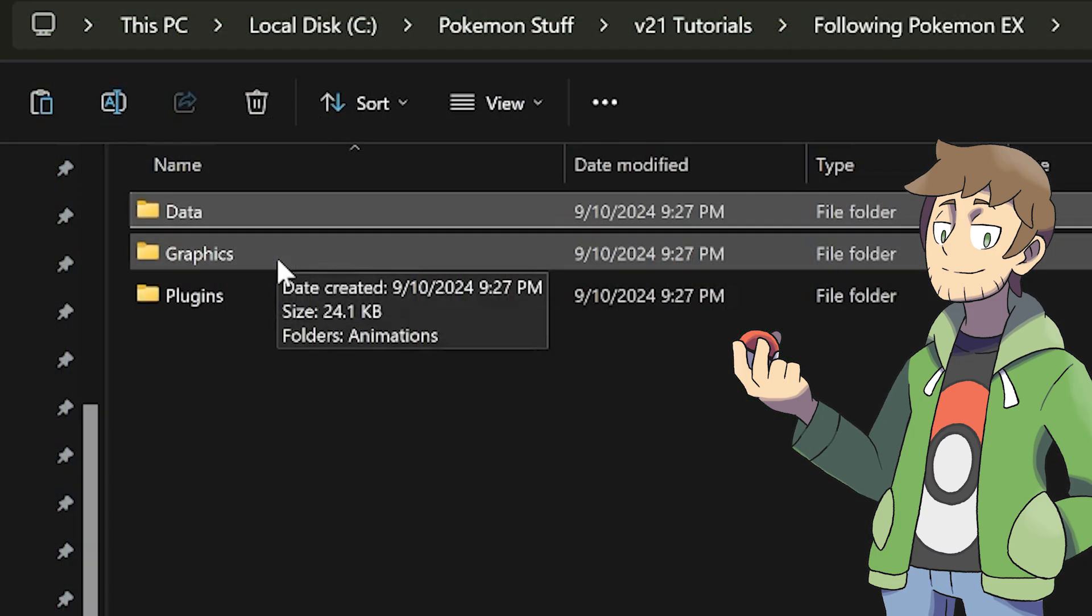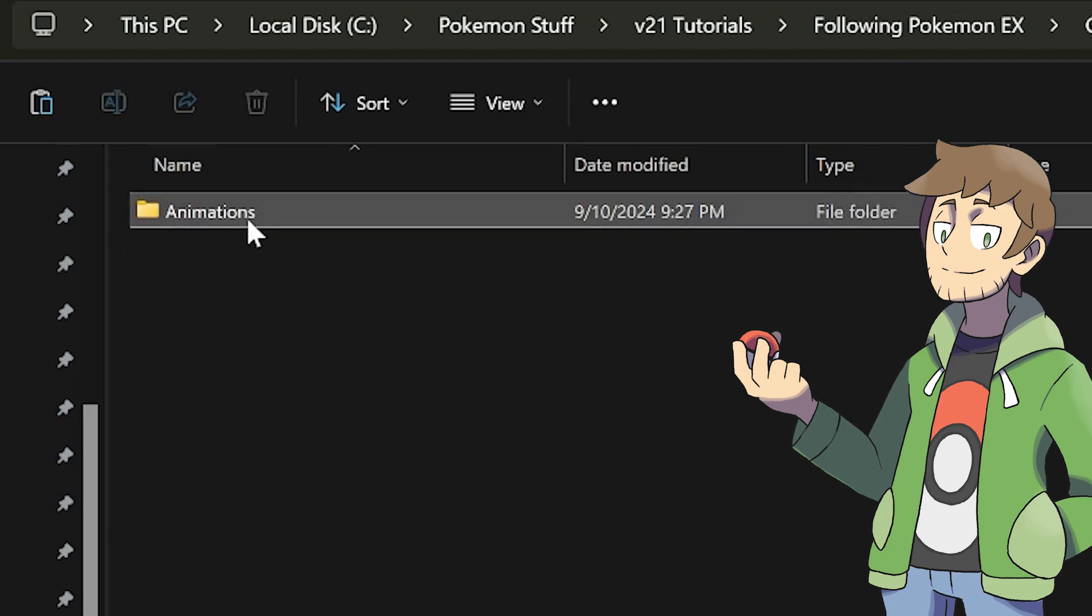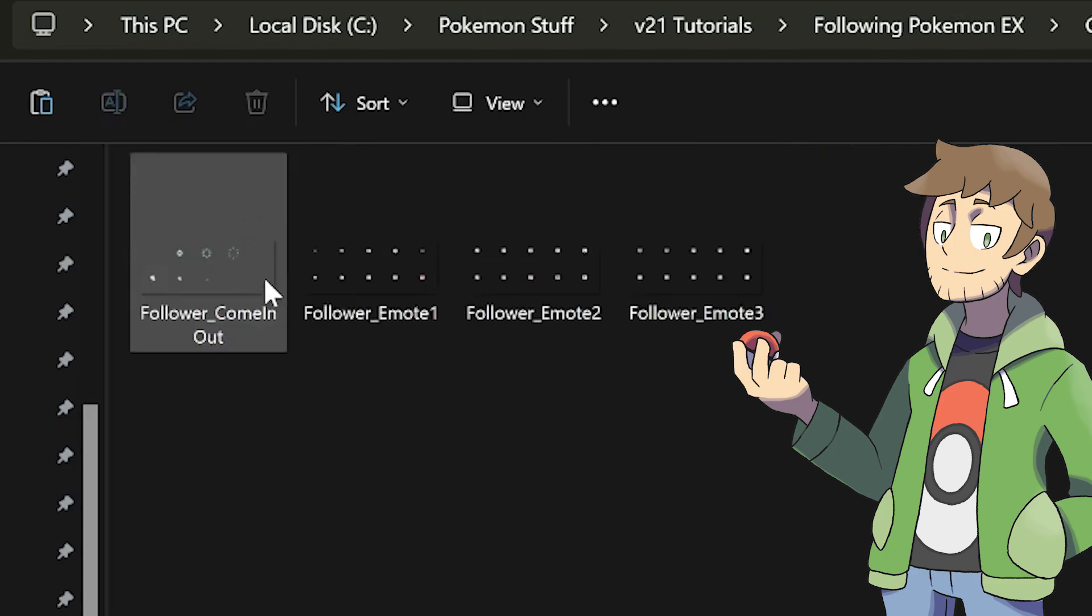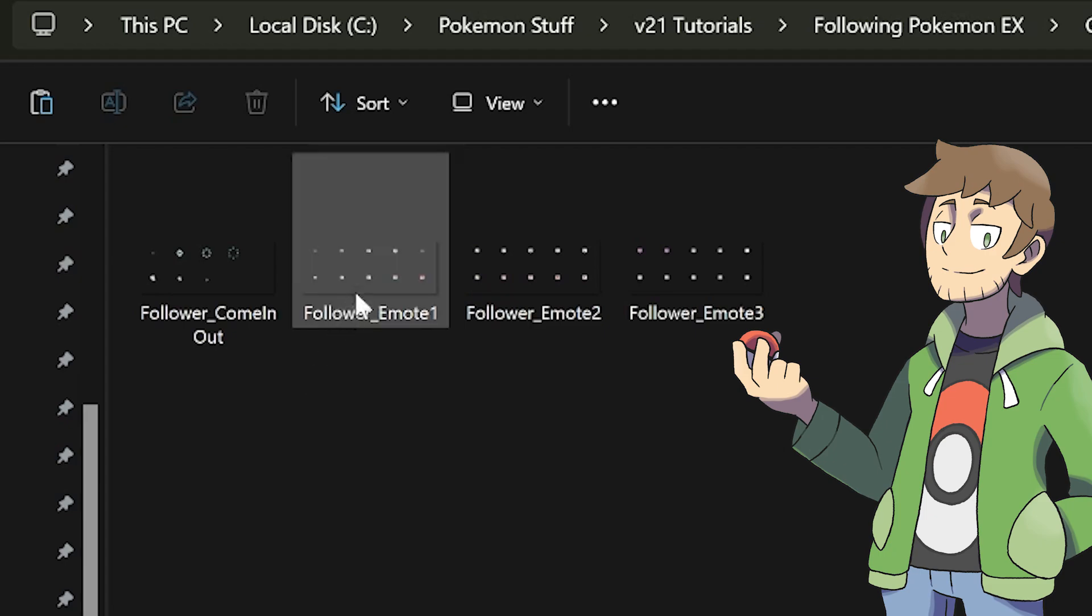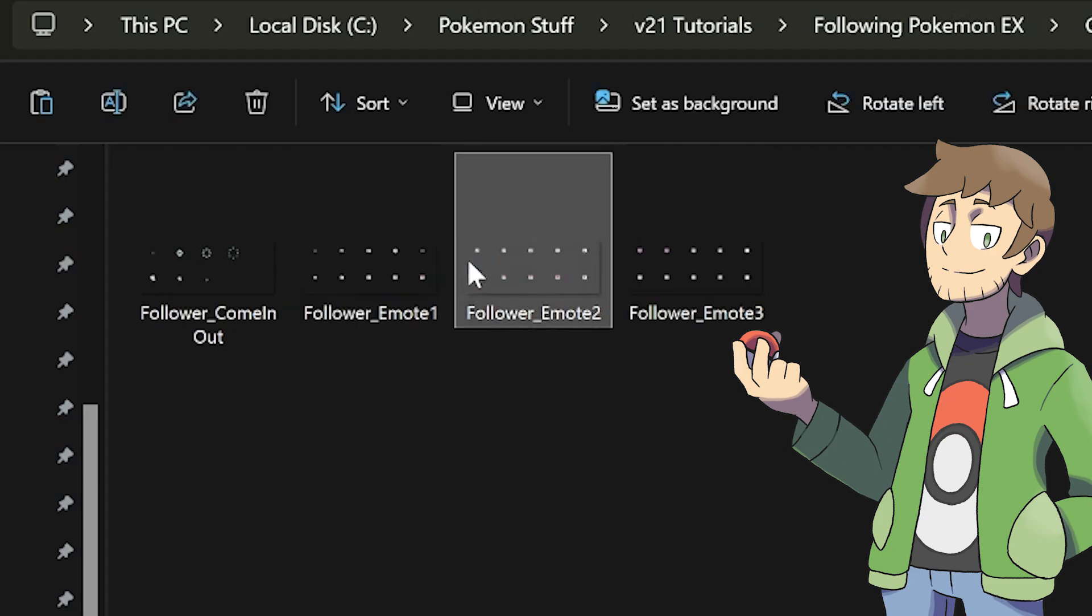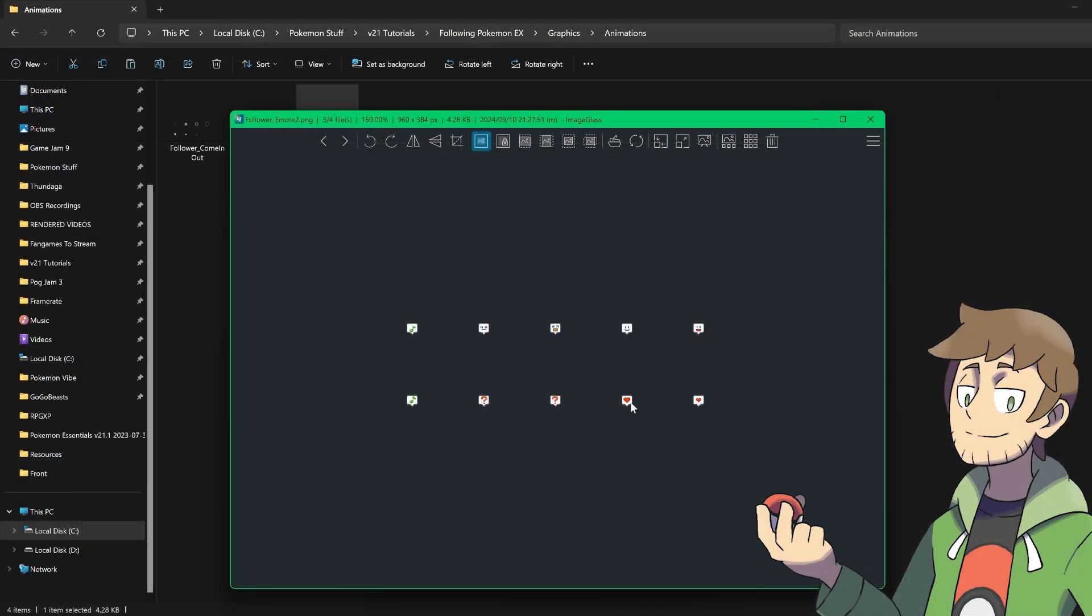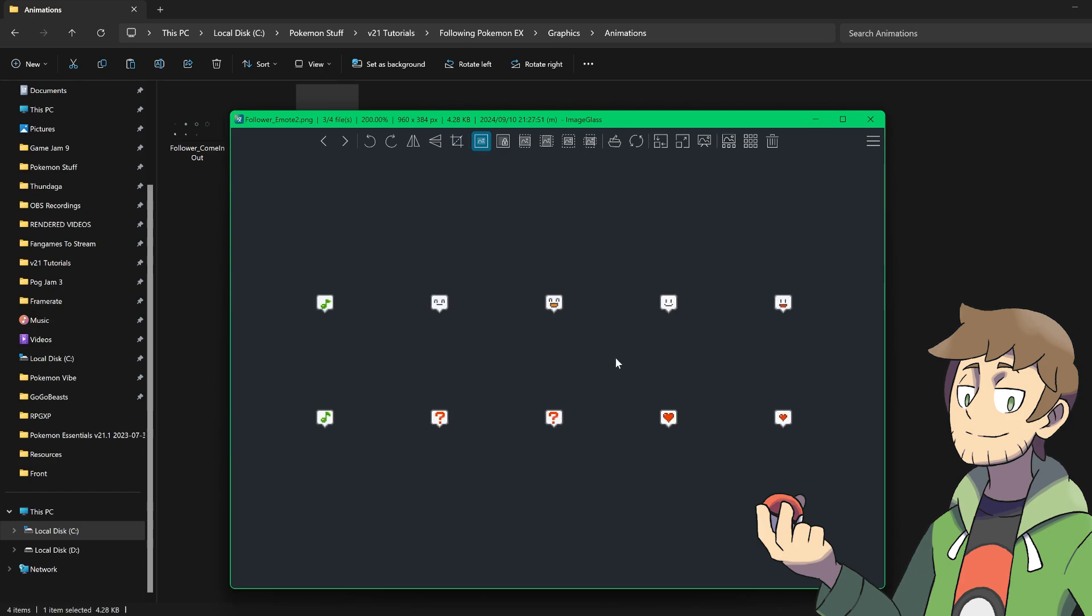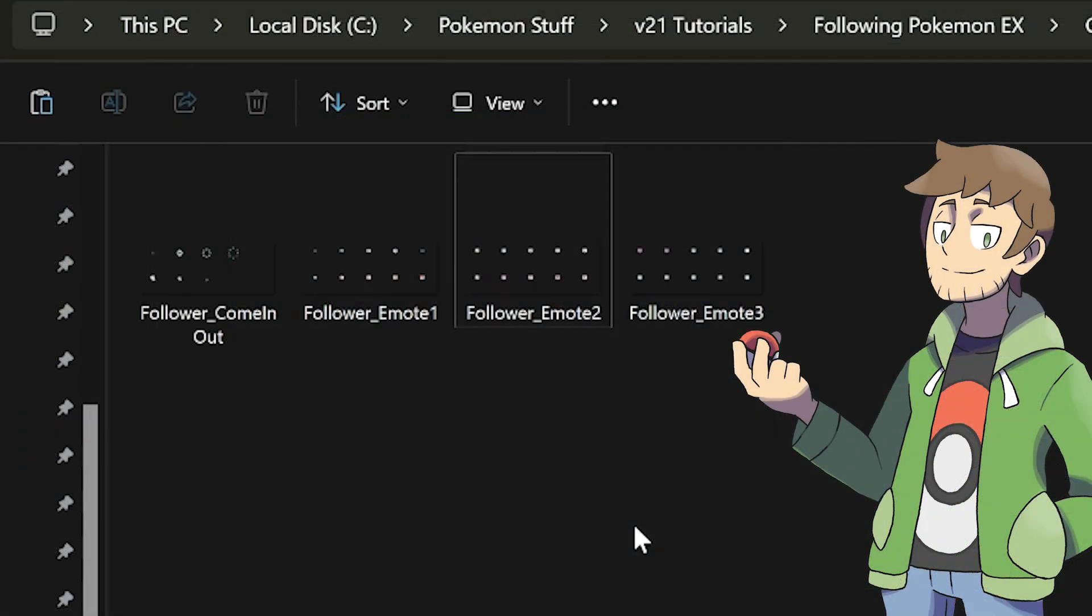Next are some animation graphics. These are for the animations that we just copied over into our game. These contain graphics for the following Pokemon, such as emotes, like let's see here in follower emote 2, we can see that this has some smiley faces and a heart and such. This is for our following Pokemon animations. These graphics assets will live inside of our game's graphics animations folder.